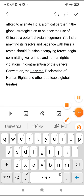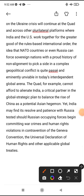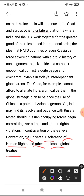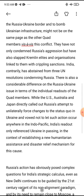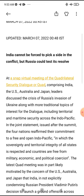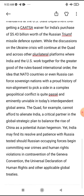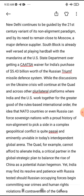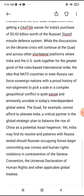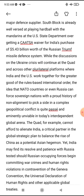Contravention means violation. The Universal Declaration of Human Rights and other applicable global treaties must be respected in war. In brief, the key point of this editorial is that India's stance on the Russia-Ukraine issue is being questioned, a Quad meeting was held on this issue, and India will have to decide its position — the situation can go either way.